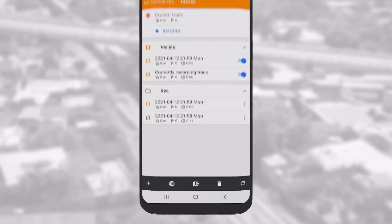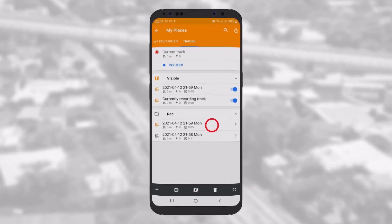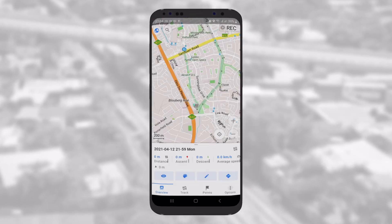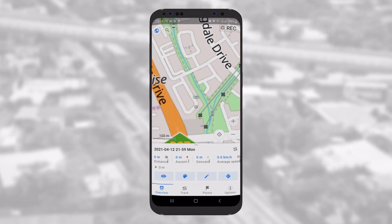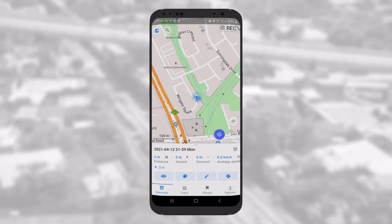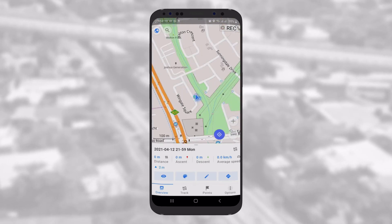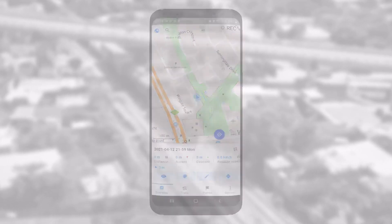By selecting a track, you can access information about it, such as Length and Profile. You can also visualize it on the map.